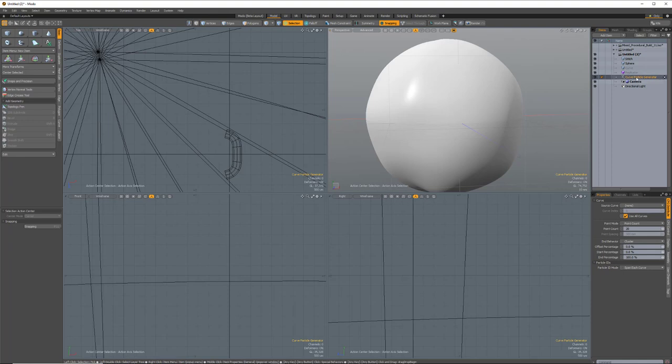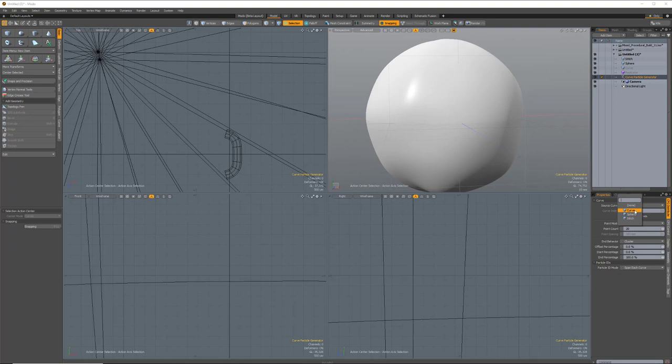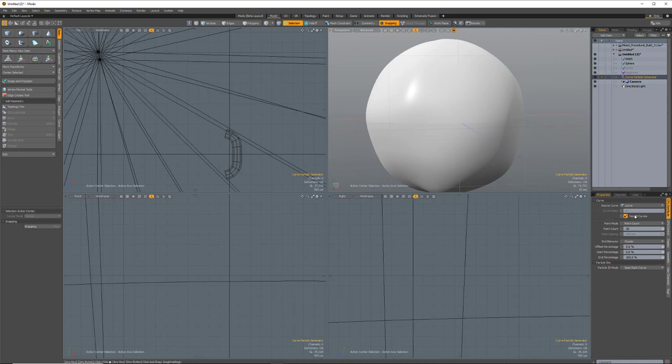So with the curve particle generator, it's going to take the curves in a given layer, and it's going to create particles along that curve. So in this case, my source curve, I'm just going to pick a layer, and that's going to be my curve layer, which right now doesn't have any curves in it, but we'll add some here. And you also have the option now to choose either an individual curve index, or you can just choose all curves. All curves is typically going to be better because then if you create more than one, it's going to attach to all of them and not make you go guess which curve is which.